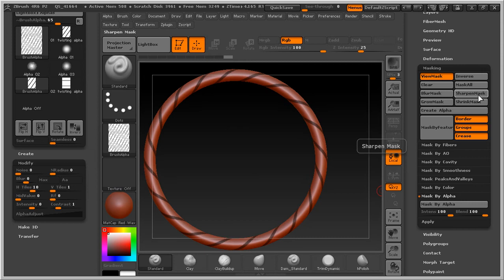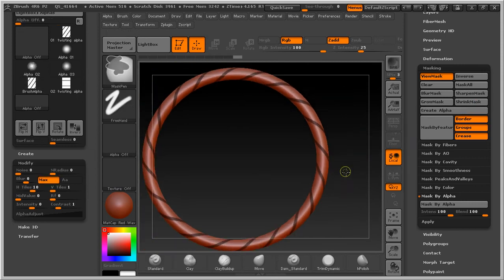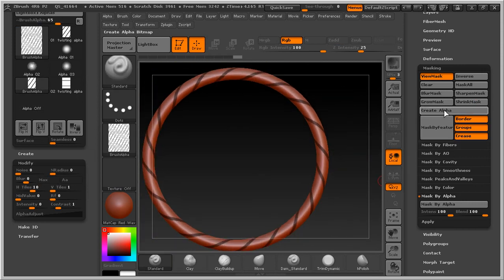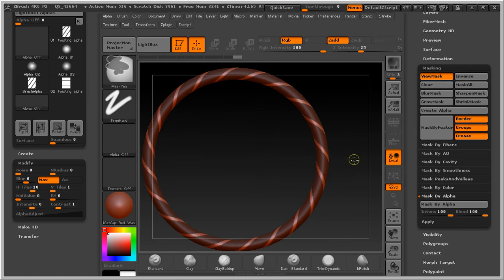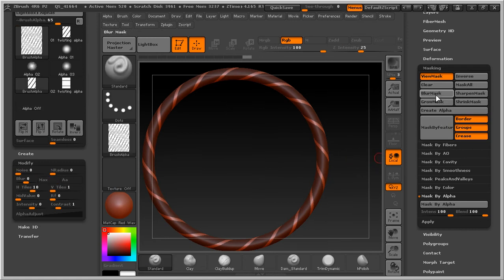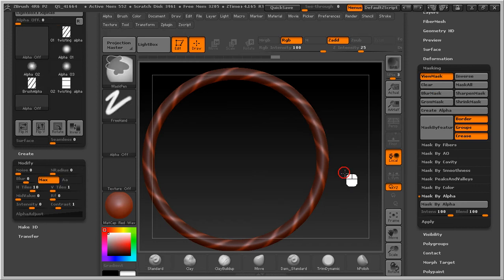Sharper mask several times, like this. And then control click and make a blur several times. One, two, three, I guess.